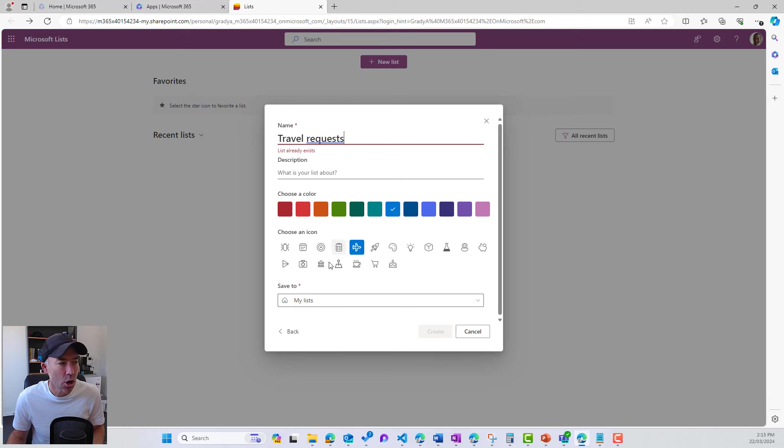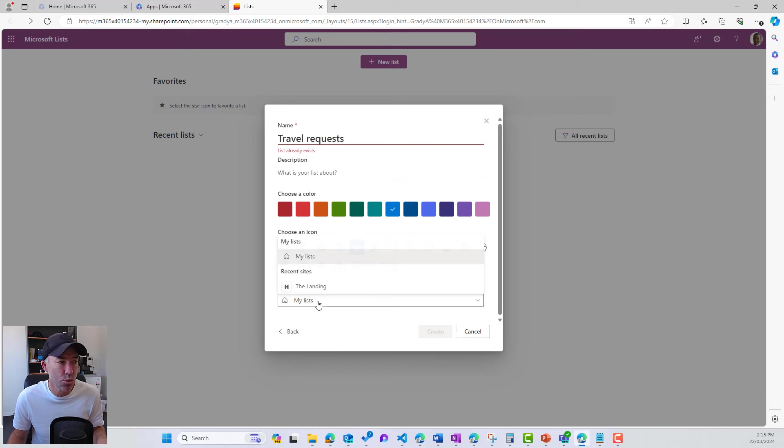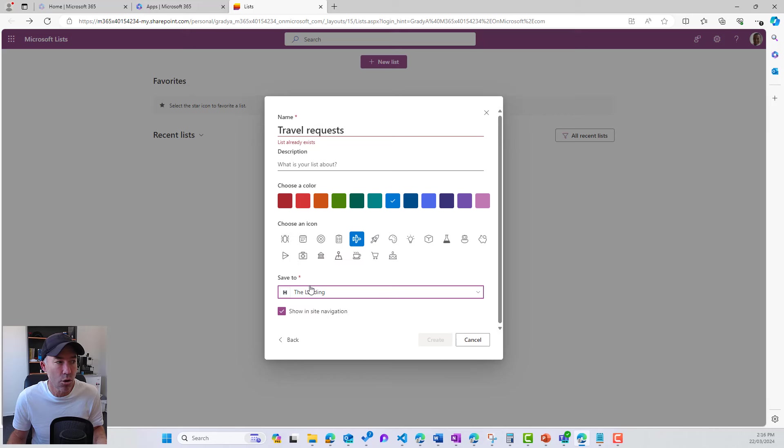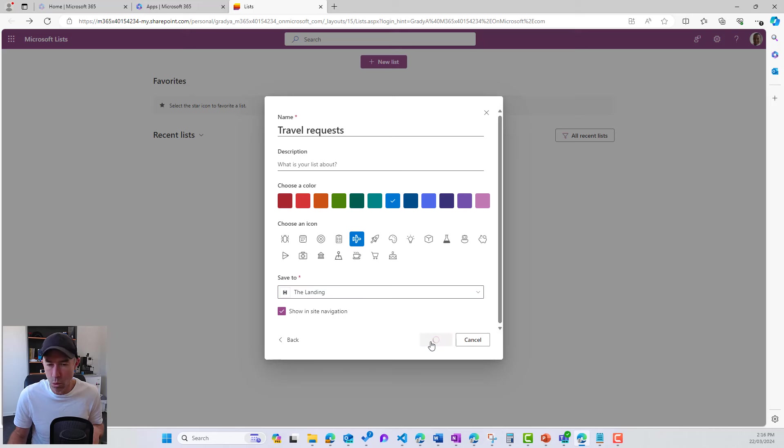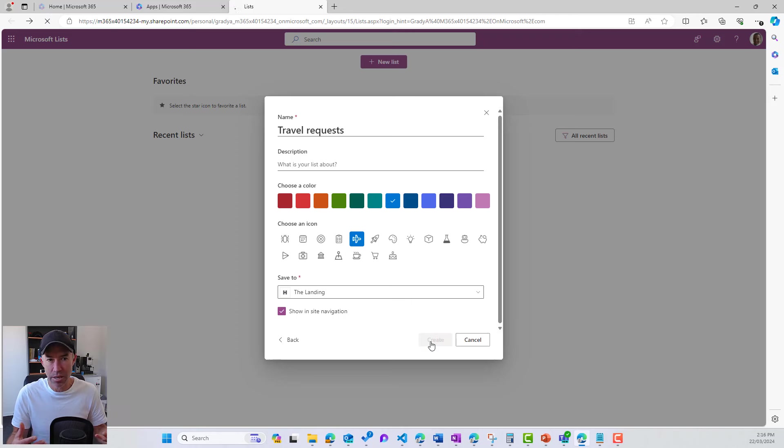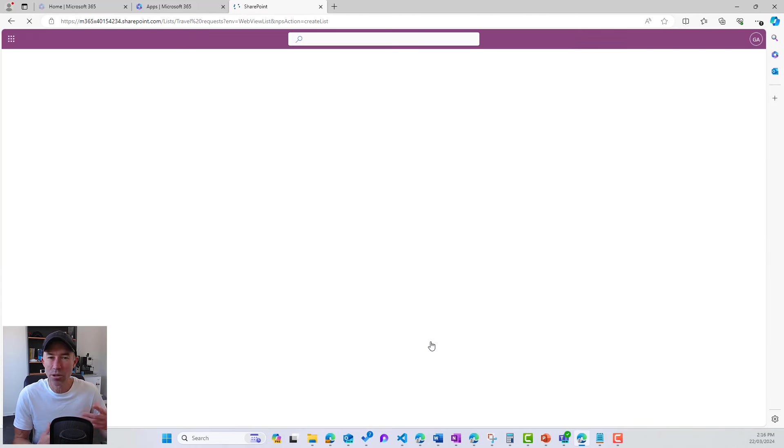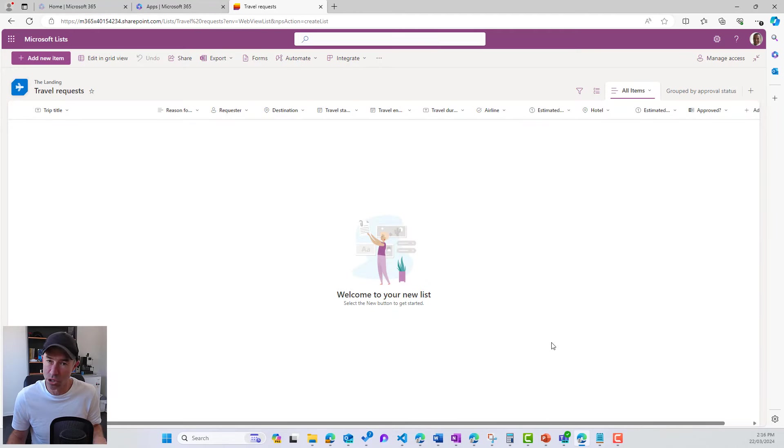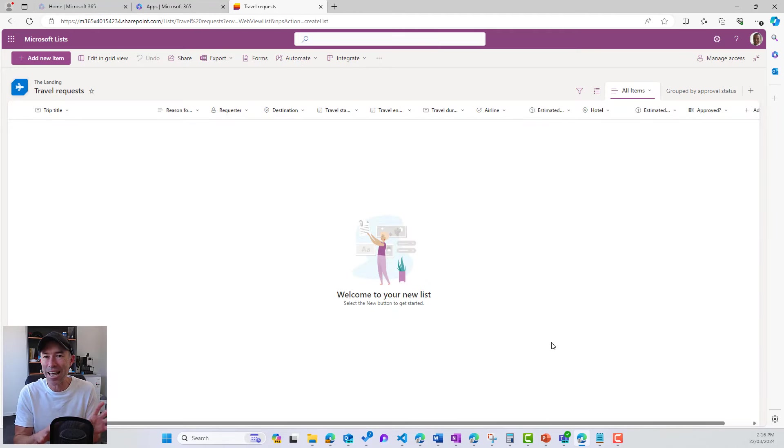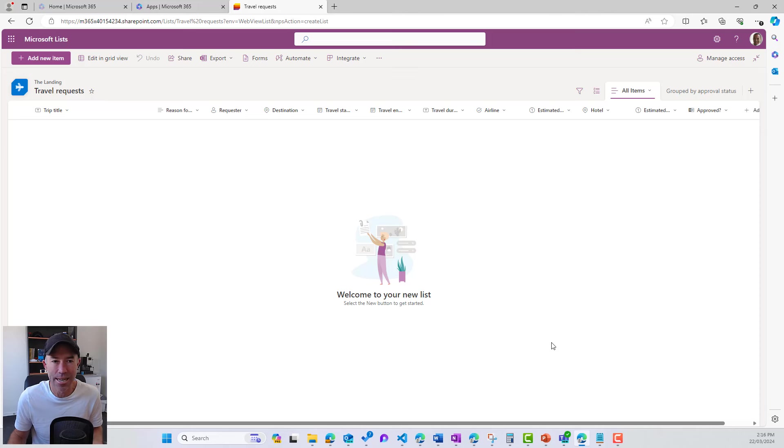Now we can change obviously where we save this to. So it's either my lists or we can have a recent site. Let's pop this on our intranet. So we'll go the landing, we'll show it in the site navigation, and then we will click create. That's going to spin up our list in that location. We're not taken to the SharePoint site though. We're taken and kept in the Microsoft lists experience, but that has been created and provisioned in that particular SharePoint site.